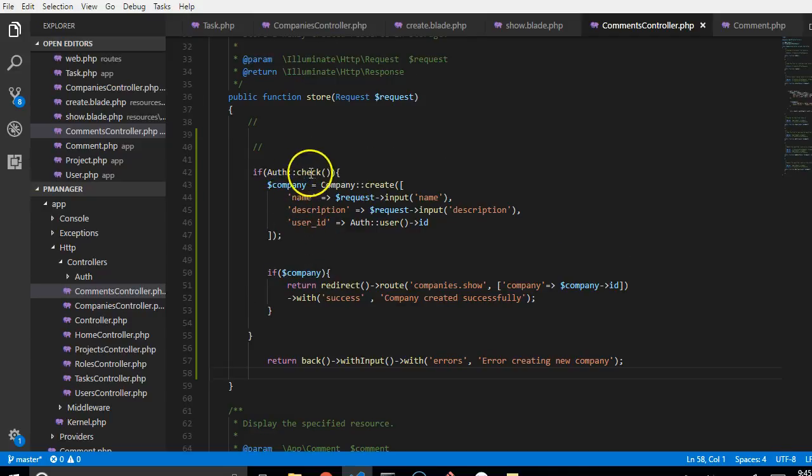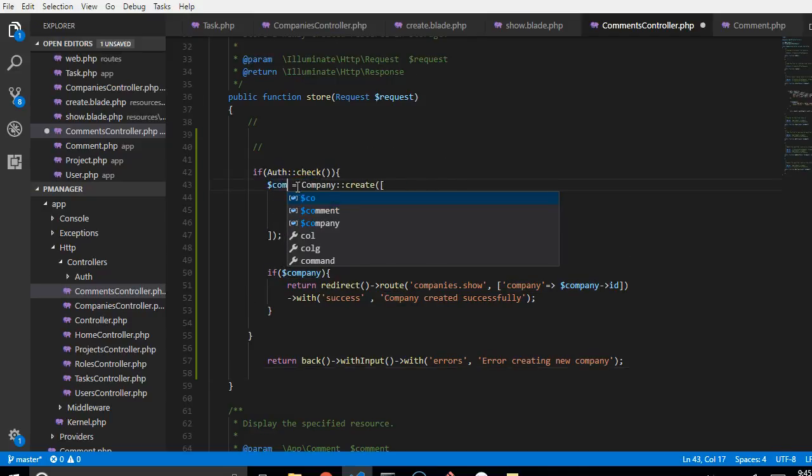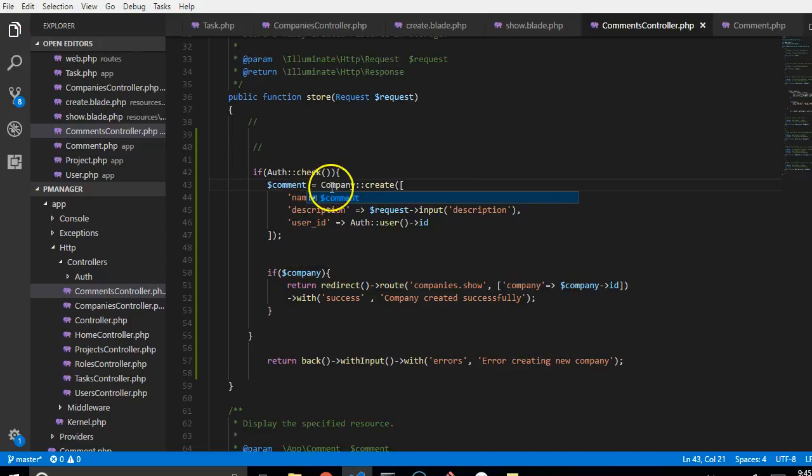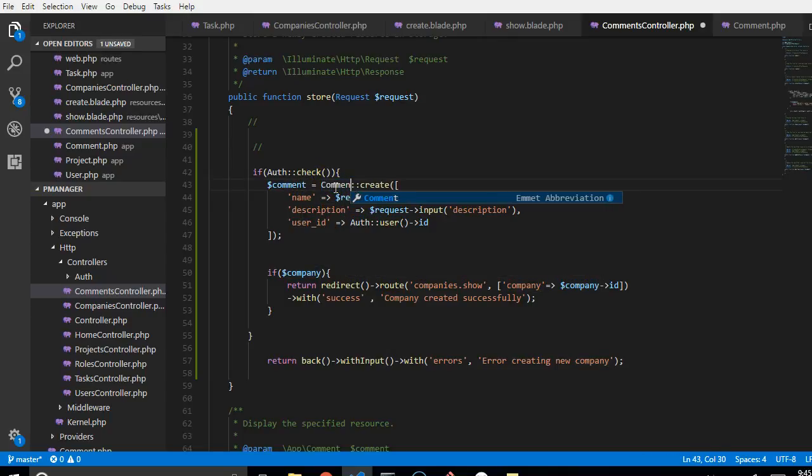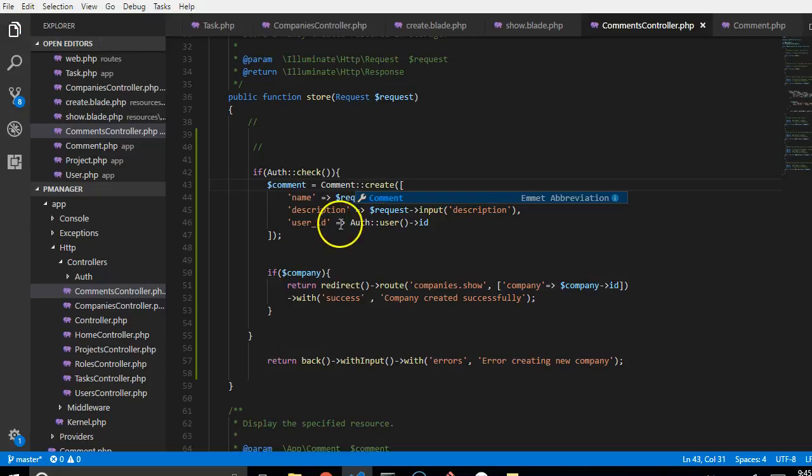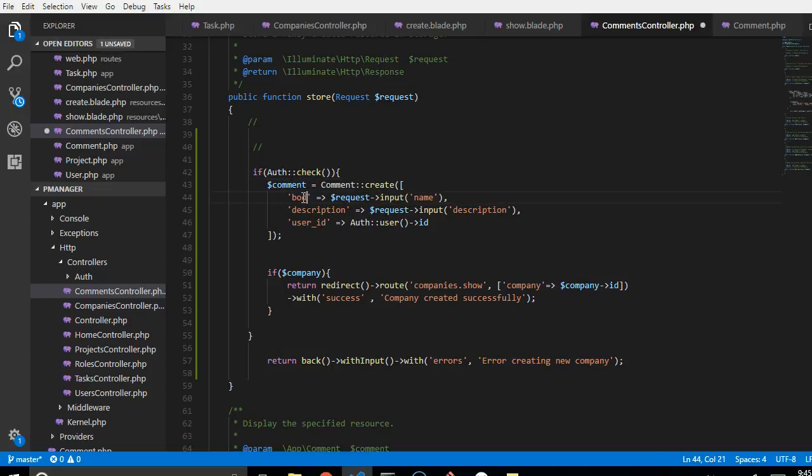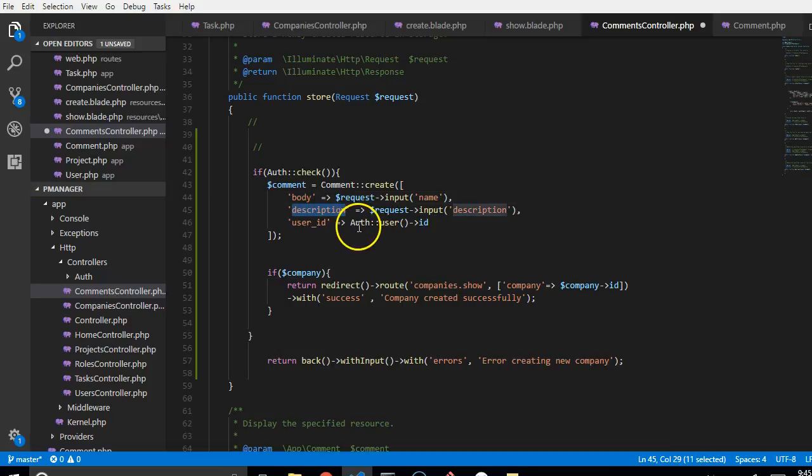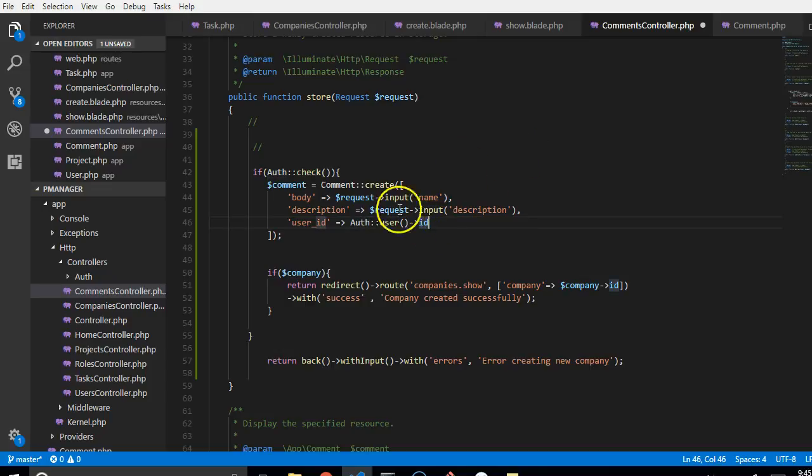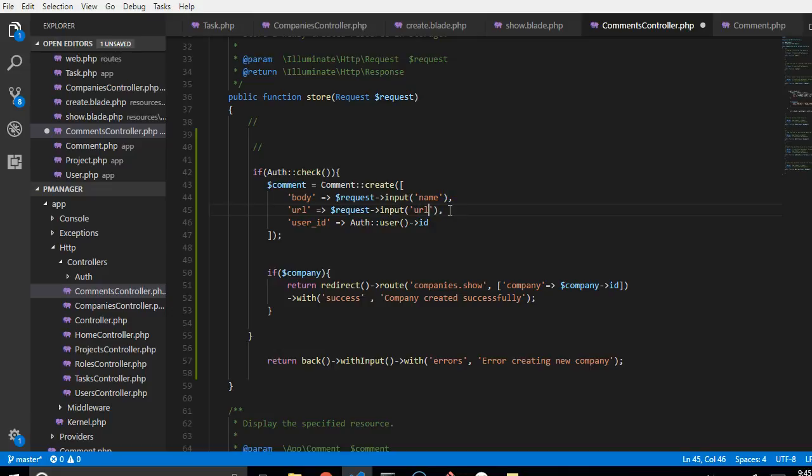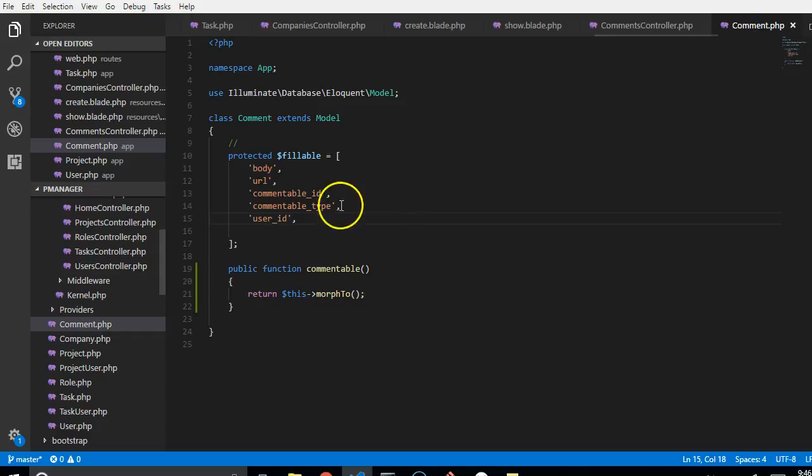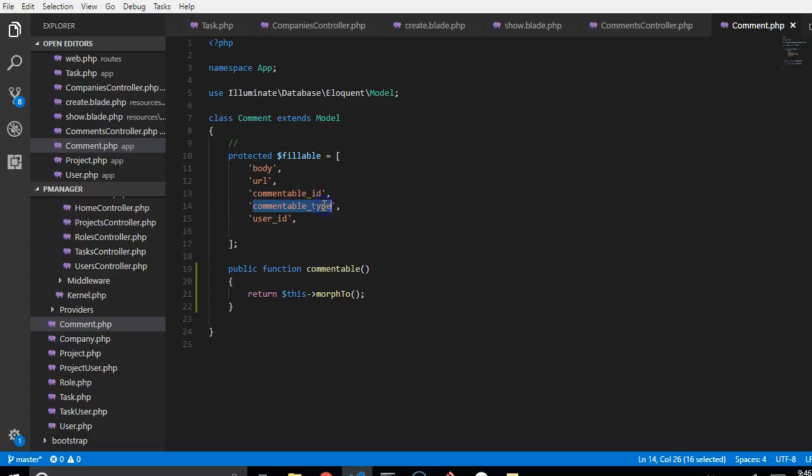So what we have here is we are trying to create - instead of company, we are going to create a comment. So we are going to create a comment, and then the comment has a body, it has a user ID, that is the ID of the currently logged in user, it has a URL that we can grab from the URL.